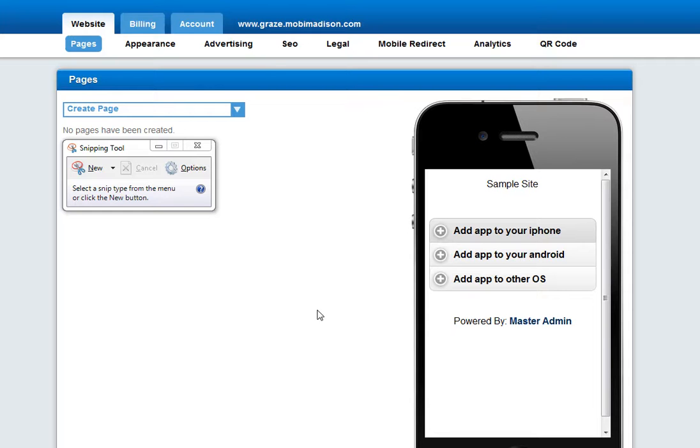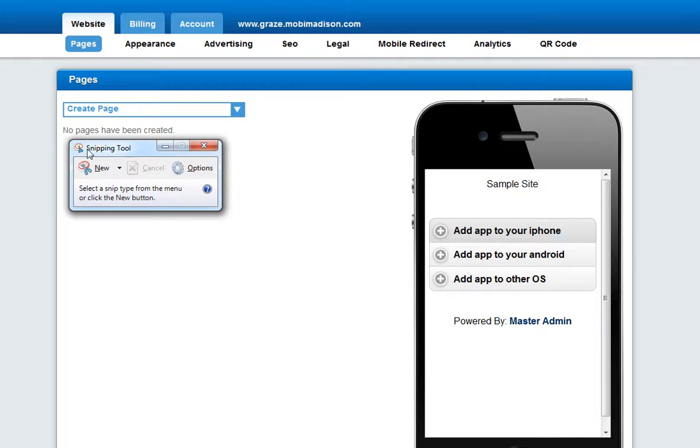This tutorial is how to use the snipping tool on your PC to gather images from websites. On a PC you will look up the program called Snipping Tool in your start menu. On a Mac it's called Grab.